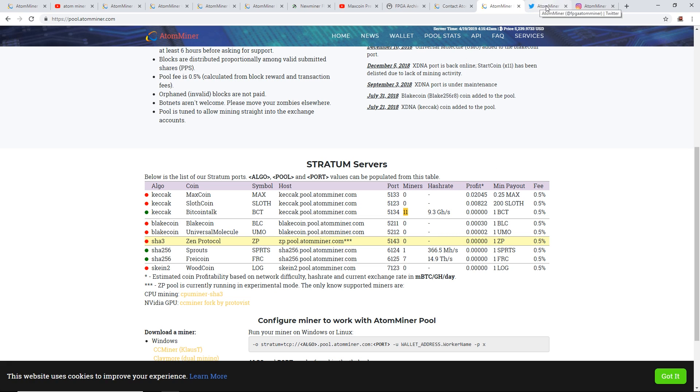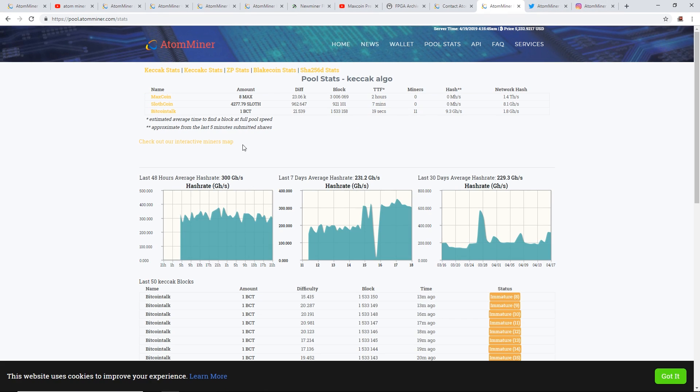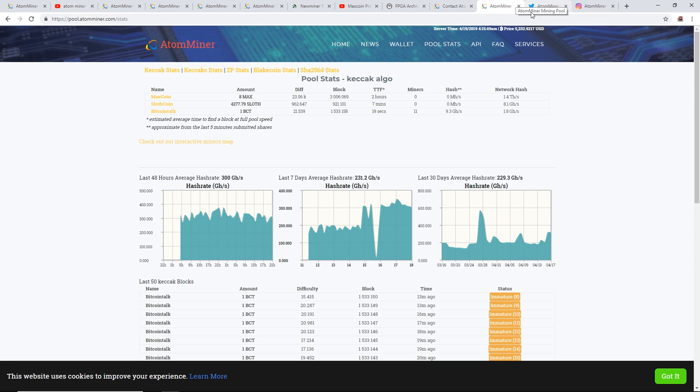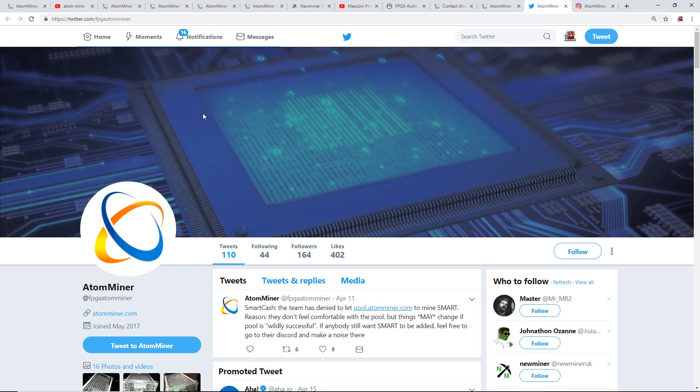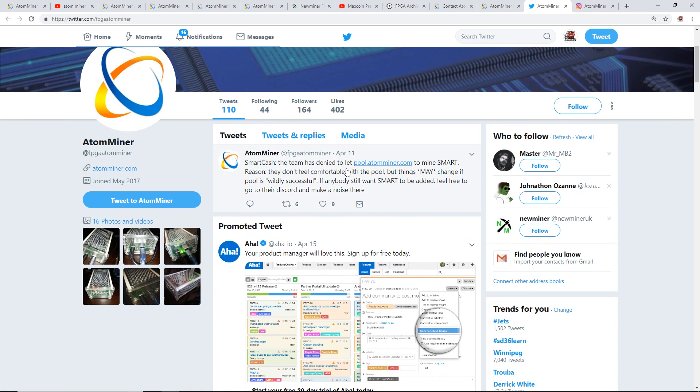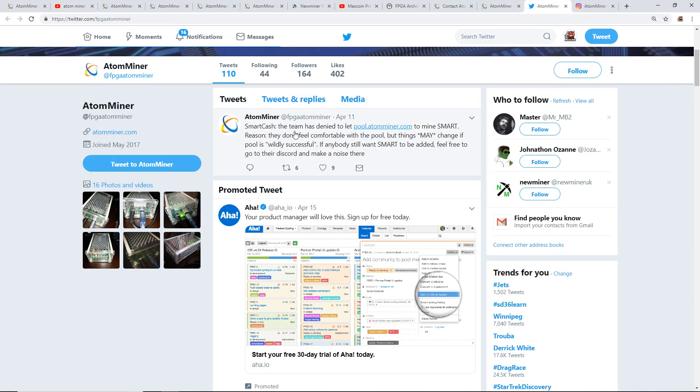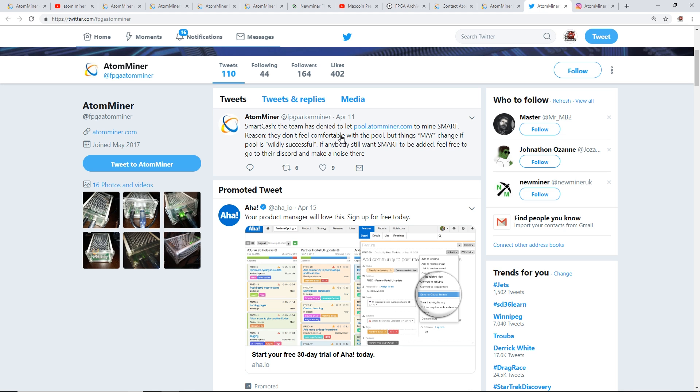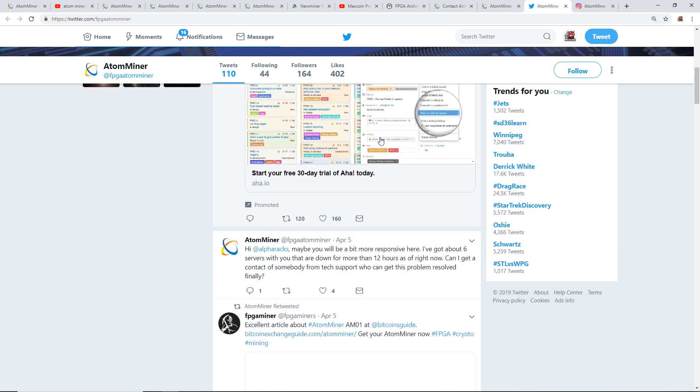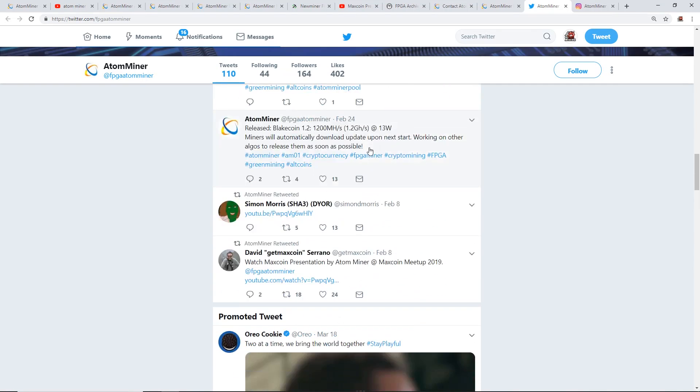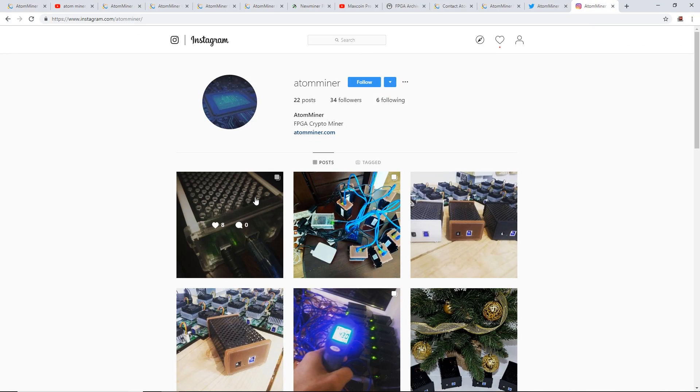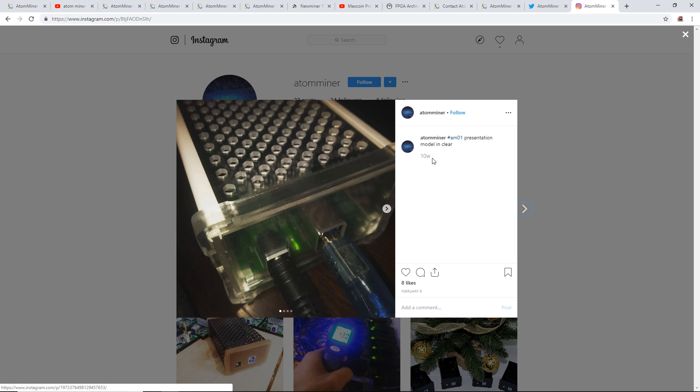Check it out guys, let me know. They have their own little pool, that's pretty cool. As well they have their own Twitter account and it seems to be pretty recent. On April 11th, they announced their pool.atomminer.com. They said something about SmartCash team has denied to let AtomMiner pool mine SmartCash. Reason: they don't feel comfortable with the pool. That's just bringing you some awareness. They also have an Instagram account. Their last Instagram post was about 10 weeks ago.